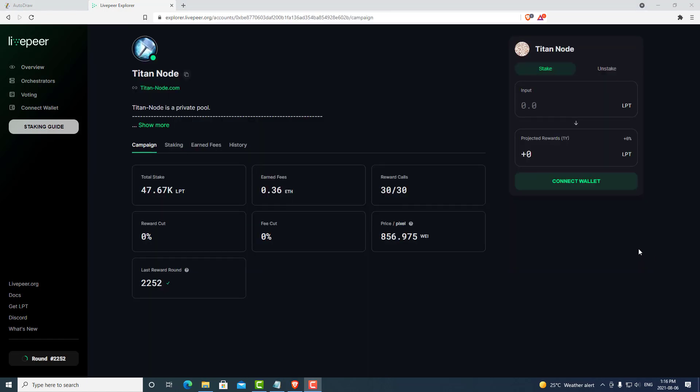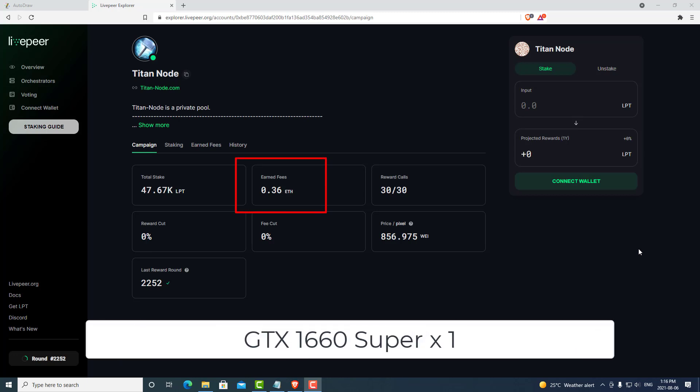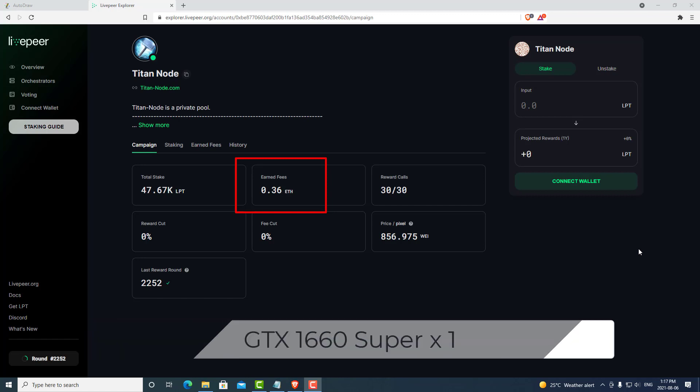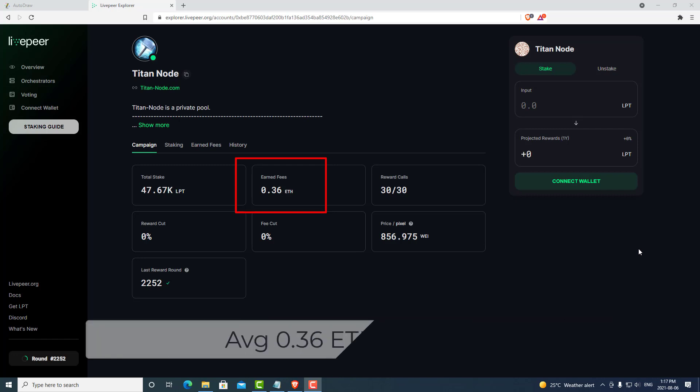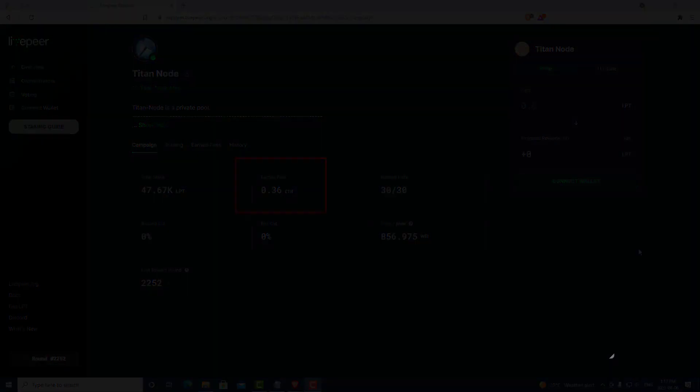Just as an example, when we started Titan Node, we earned 0.36 ETH in one day by winning two tickets with a single 1660 Super GPU. The 1660 Super can handle roughly 20 streams. As of the recording of this video, we have upgraded our GPUs, but at the end of the day, this gives you an idea of what is possible with Livepeer.